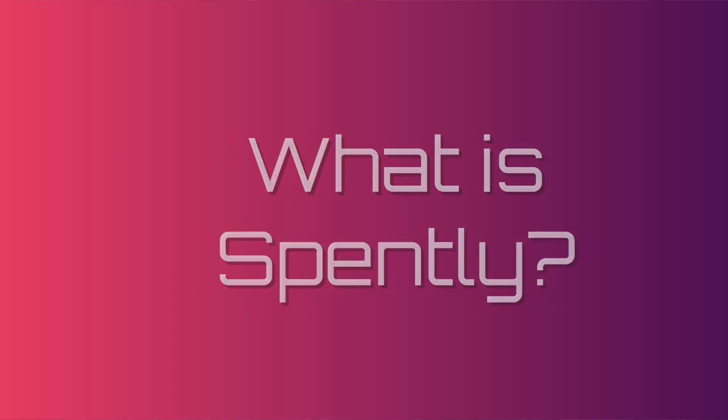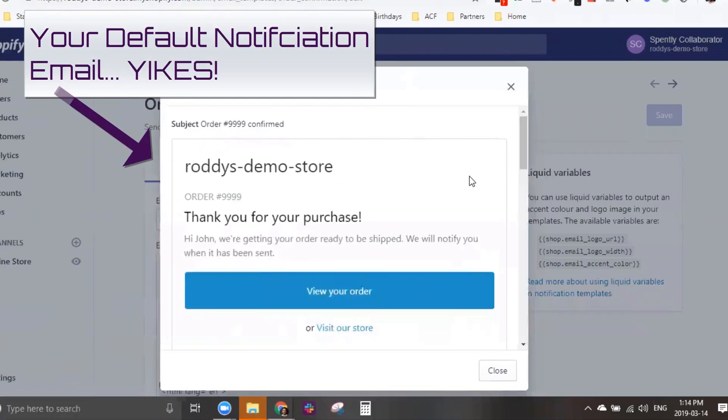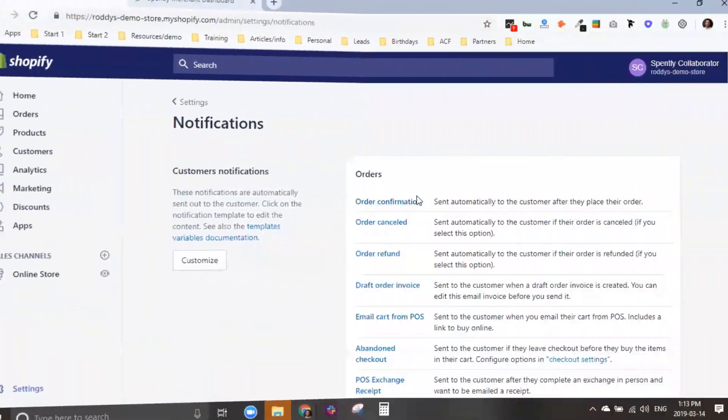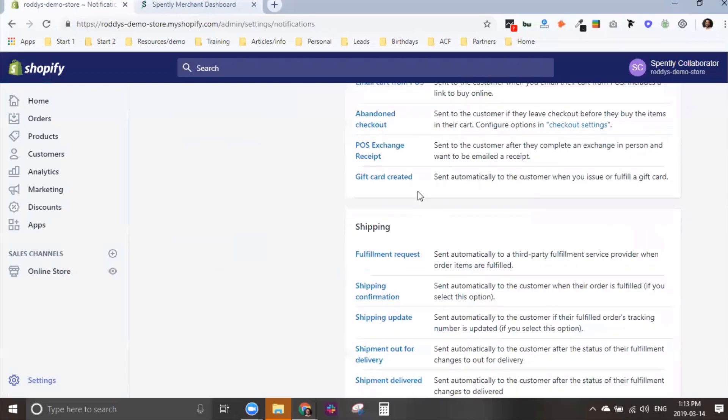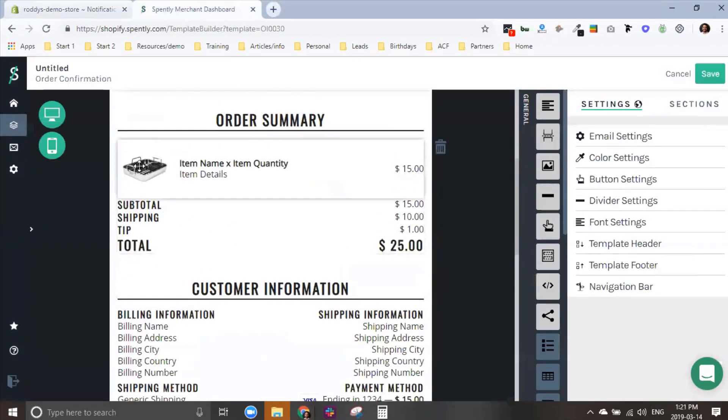Hey, it's Derek and this is Spently in five minutes or less. Spently is a quick optimization tool that exploits the easily overlooked notification emails that Shopify automatically sends out to your customers. Notification emails are the most opened emails you send to your customers, and you probably didn't even know you were sending them — things like order receipts, shipping details, etc.